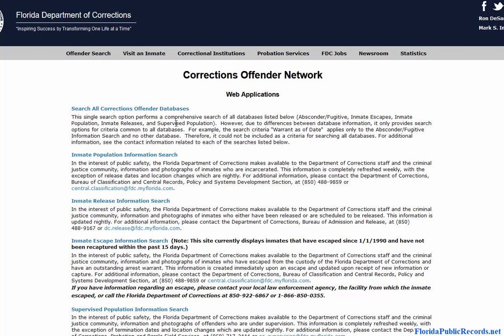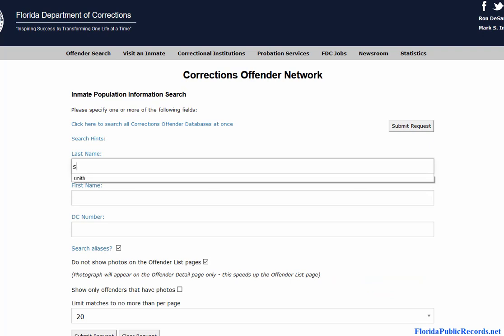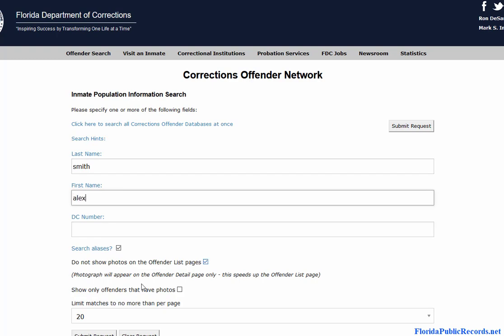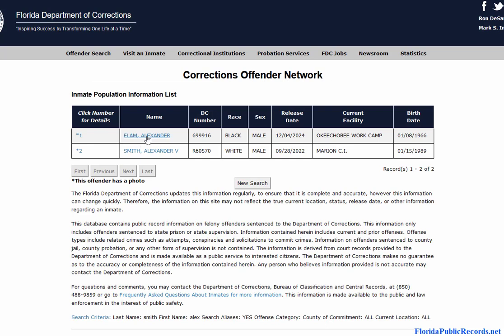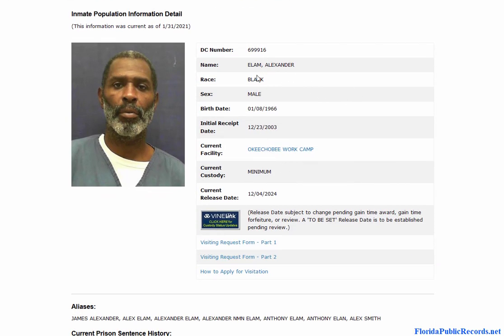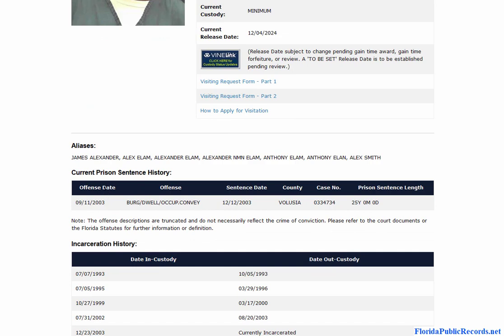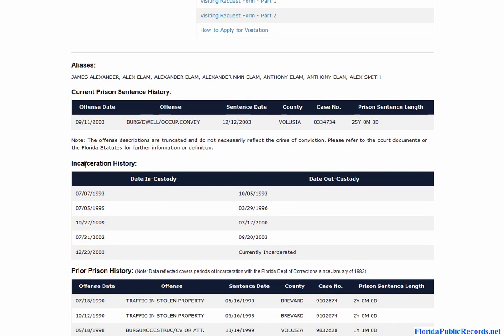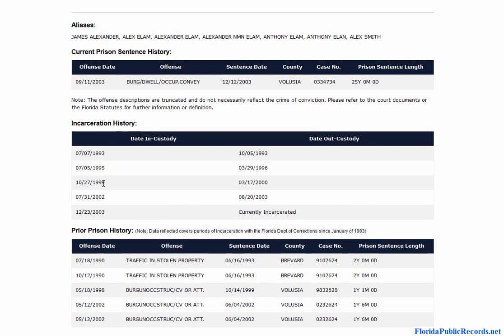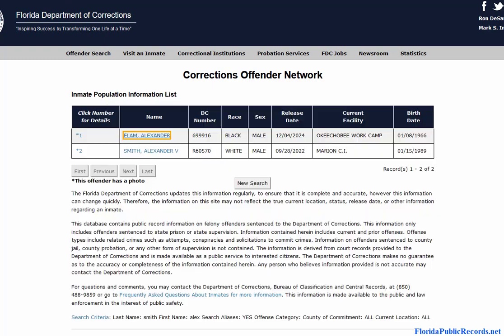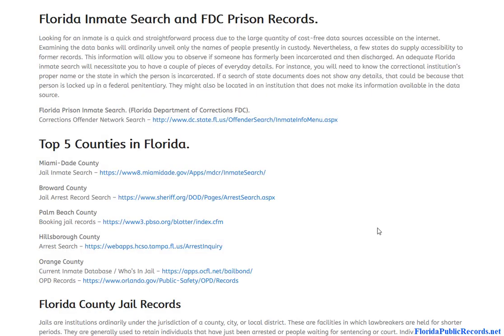The Florida Department of Corrections offers a free database that the public can use to research inmates. I don't have an exact name to try, but I'll randomly pick someone — it'll give you the identity, description, date of birth, and then their current prison sentence history and incarceration history. For example, this person has been incarcerated five times and is currently incarcerated. You're able to look at all of this for free, tracking someone from arrest to court to serving their time.